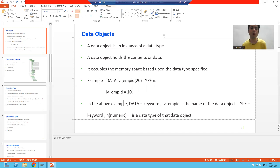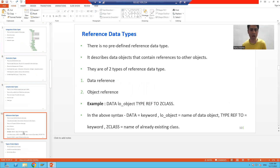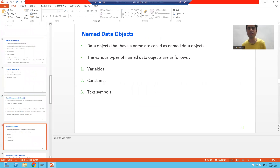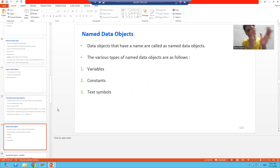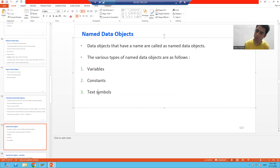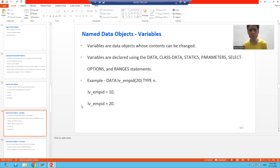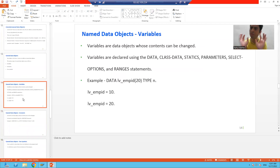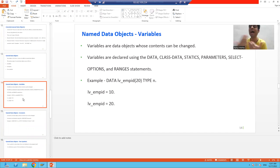Now we will move on to the next type of data object: named data objects. Data objects that have a name are called named data objects. Named data objects are of three types: variables, constants, and text symbols. Variable — the word itself says it: variable means change.